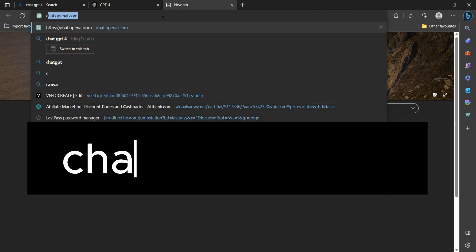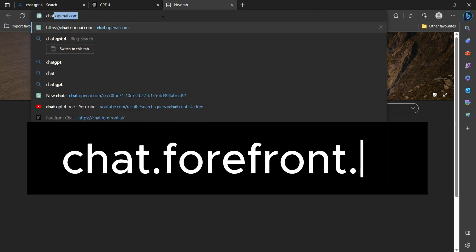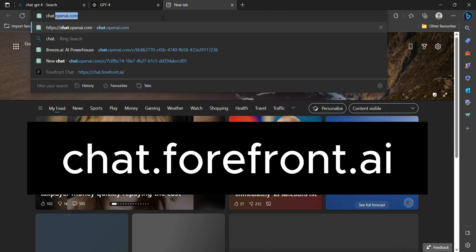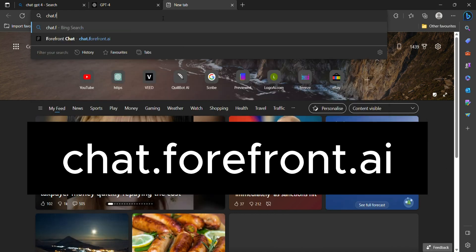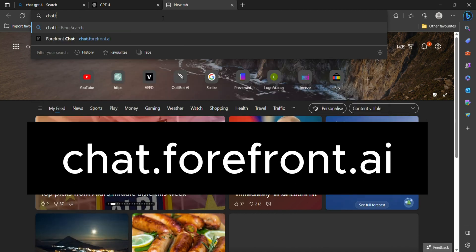Let's look at how to access ChatGPT-4 for free. Forefront AI is an alternative for ChatGPT-4. It's totally free to use. Just sign up and start working.